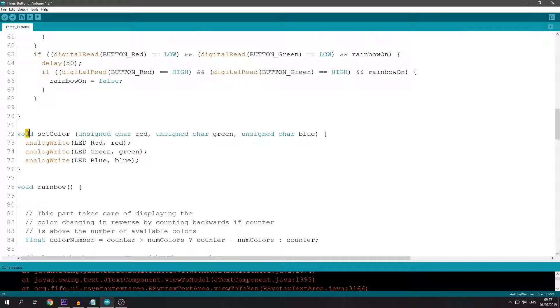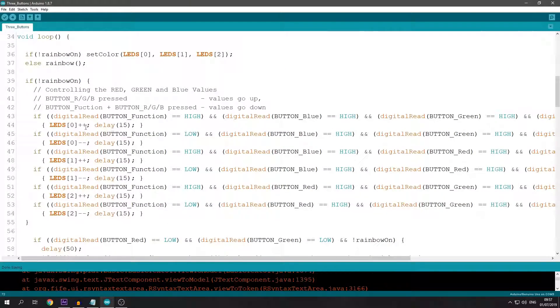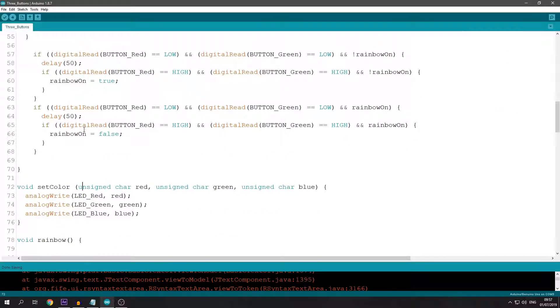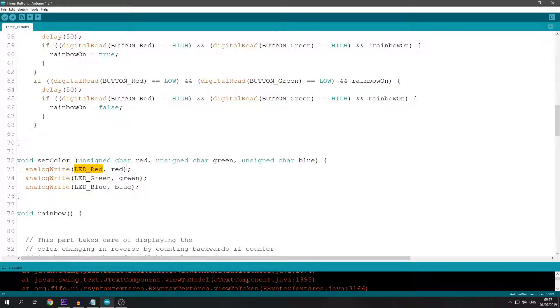This is the set color function that I use. It just analog writes the values to the pins.